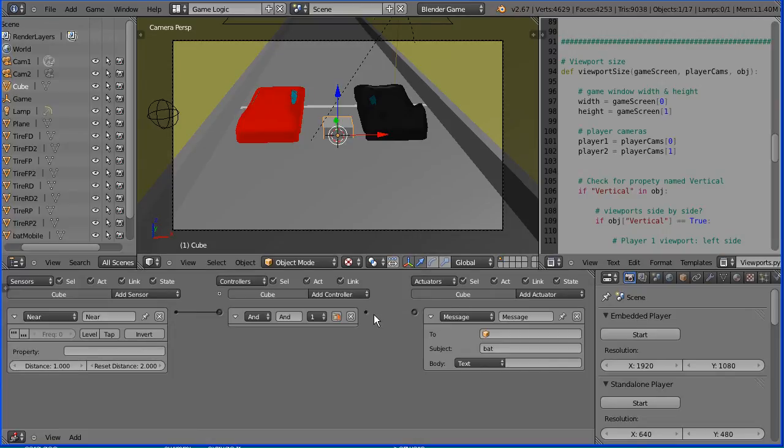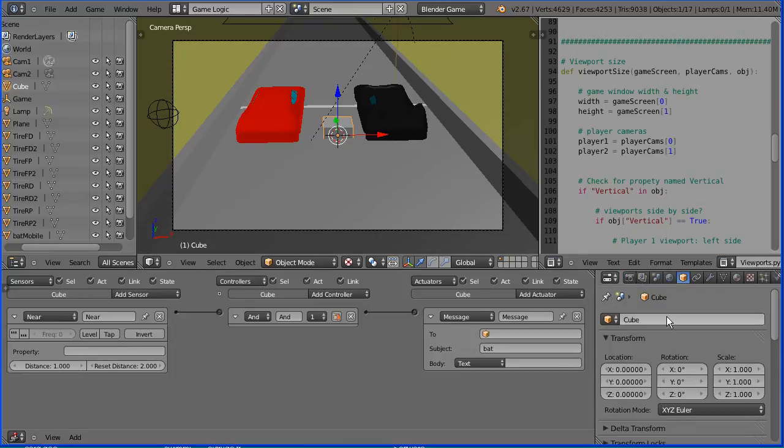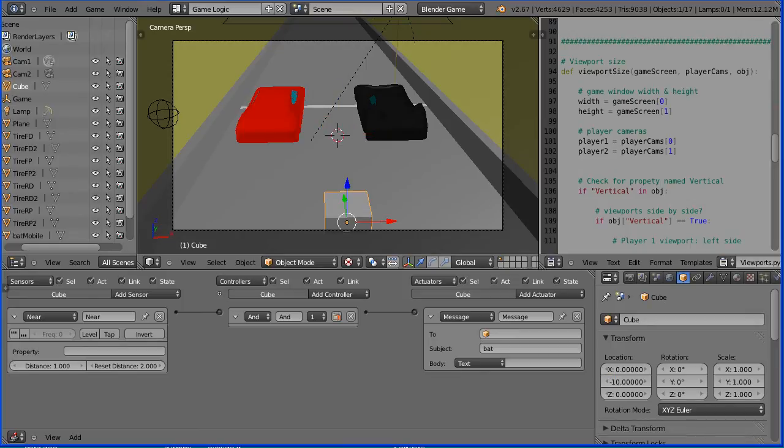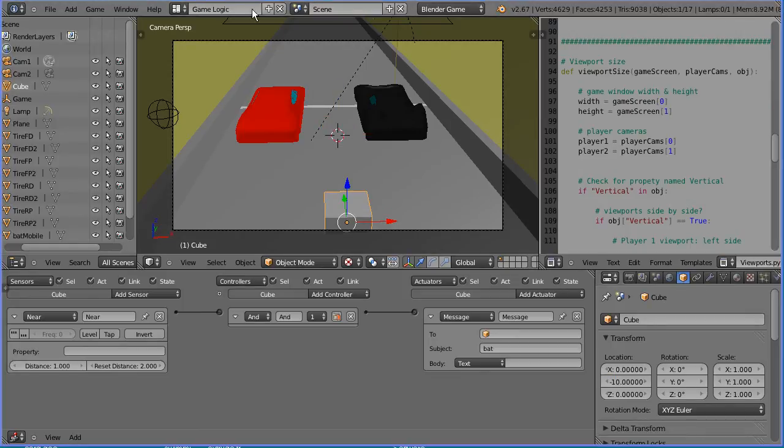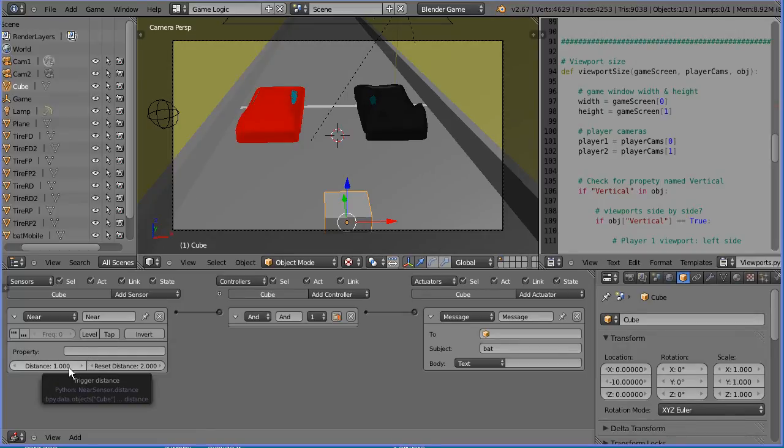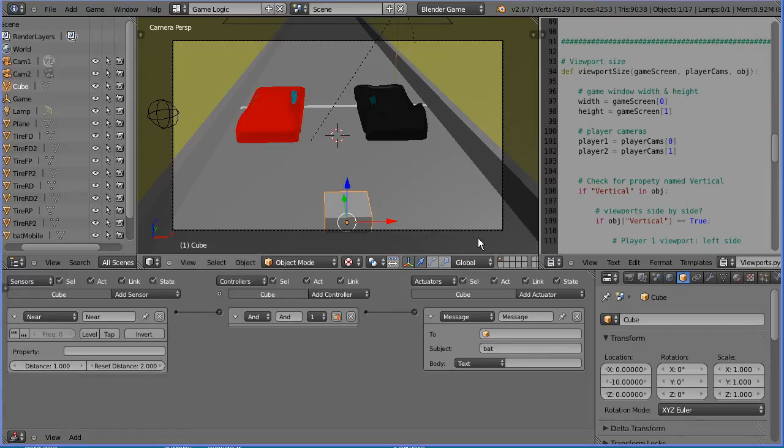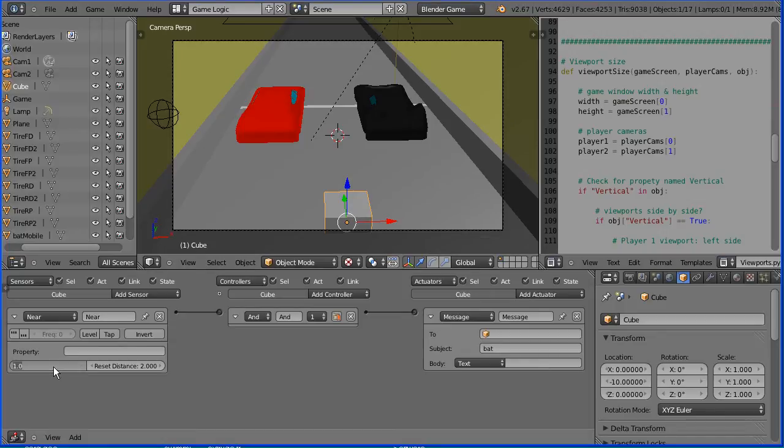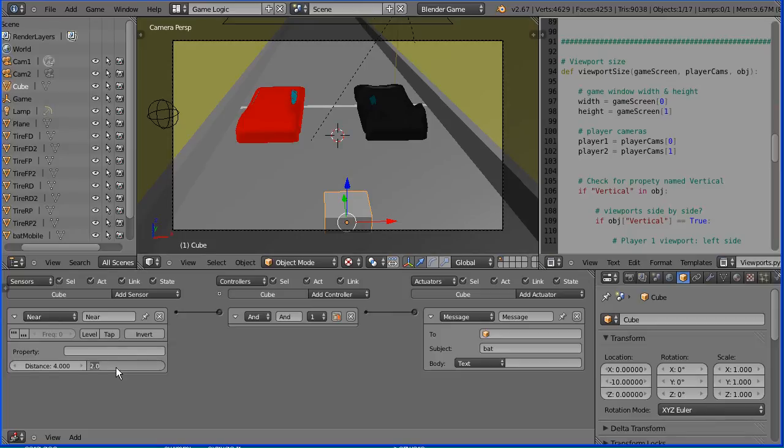I'm going to use the cube to detect when the cars have completed a lap. For simplicity, I'm going to put the cube behind the cars. Set its Y location to minus 10. With the near sensor, the trigger distance is the distance between the two objects' origins, not their bounds, as with the collision sensor. To cover the width of the track, set the distance to be 4. And I'm going to set the reset distance to be 8.